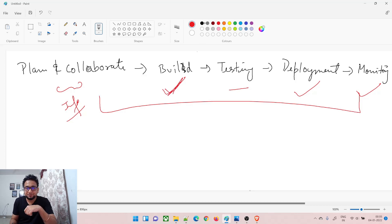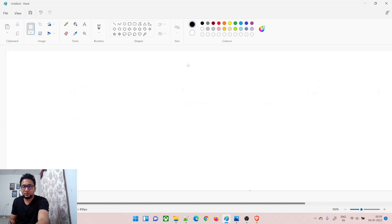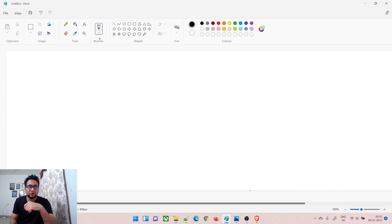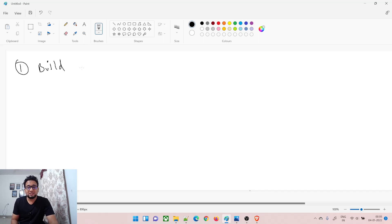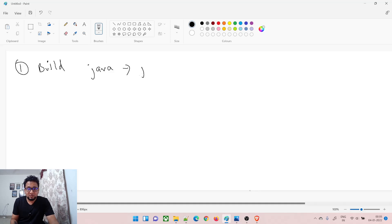Let's get started. The first part is build — let's understand what exactly a build is. A build is something that creates a package, and that package is a sort of product. If your code is written in Java, you might produce an artifact such as a JAR file, which is a Java Archive.